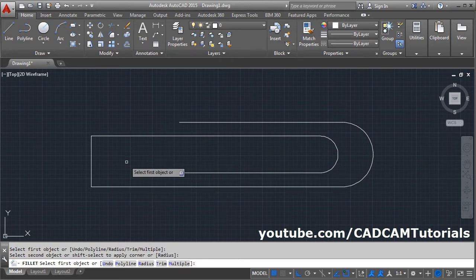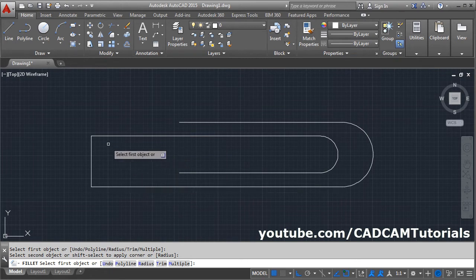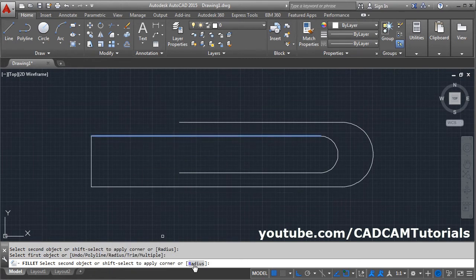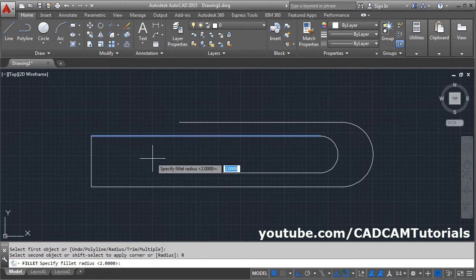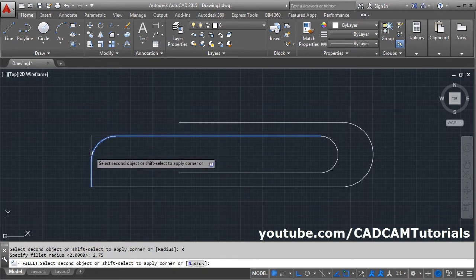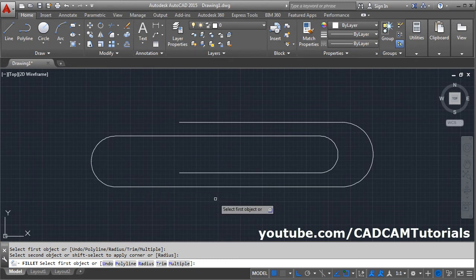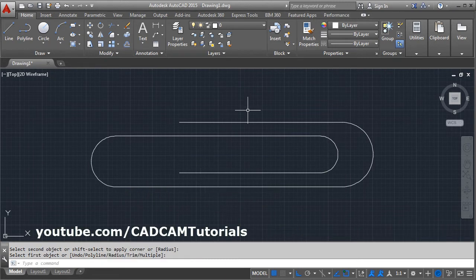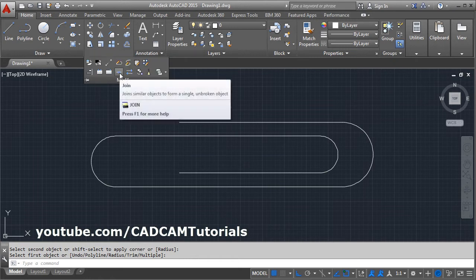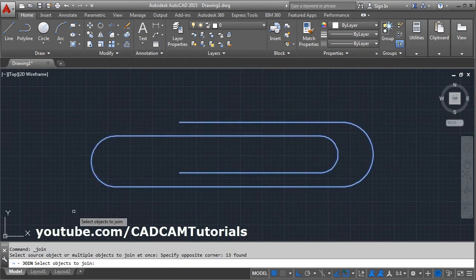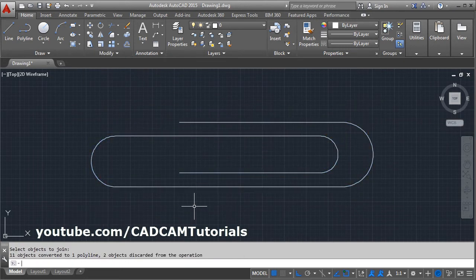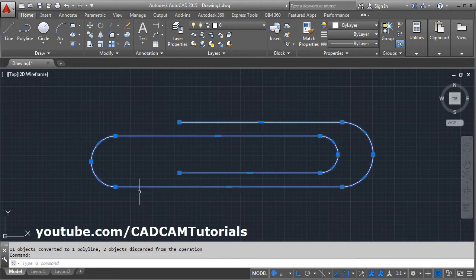Now this is a 5.5 gap, that is a 2.75 radius. Select this line, click on the radius, give 2.75. Select the second line, first line, second line. Then for sweep this needs to be connected. Click on modify, click on join. Select all the objects. Now this object is converted into a single object. Press escape.